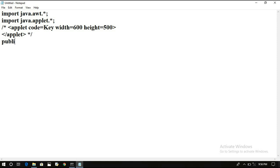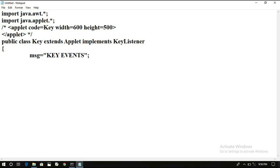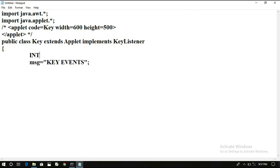Now let us create the class: public class Key extends Applet implements KeyListener. We display a message — let's call it key events. Let us take two parameters: int x equals 40, y equals 40. Now write the init method: public void init(). Here we set the background — setBackground(Color.black) — and setForeground(Color.yellow).